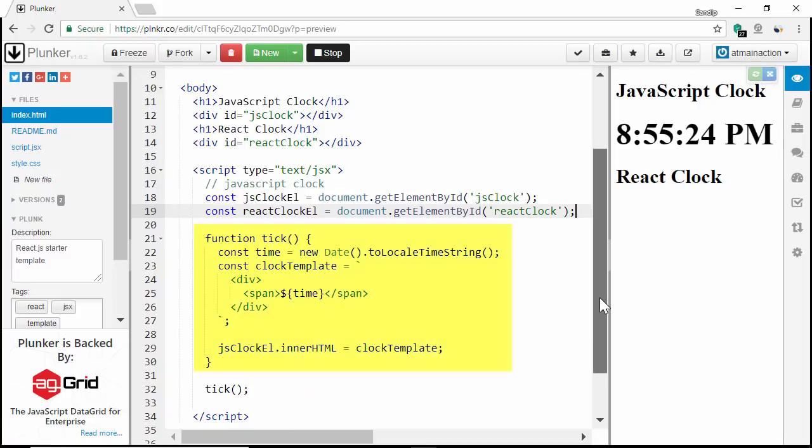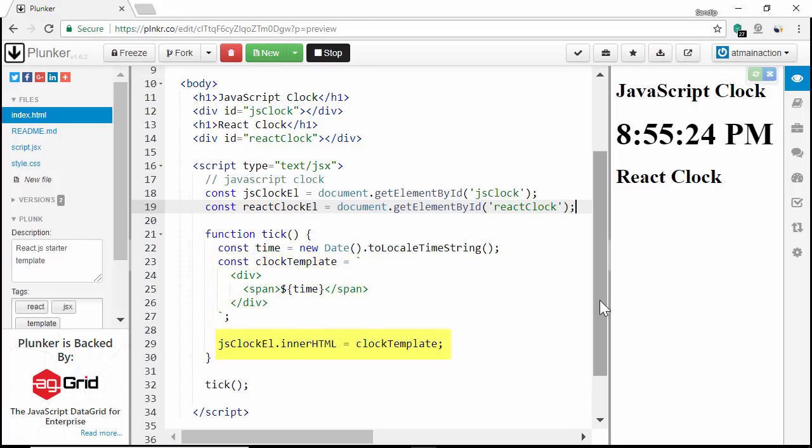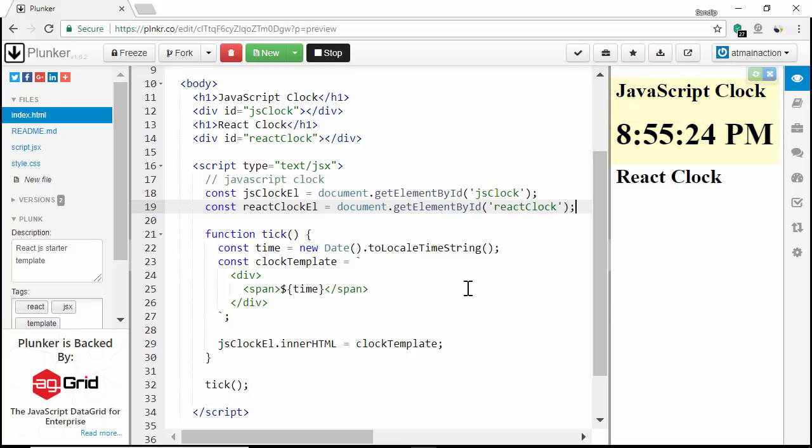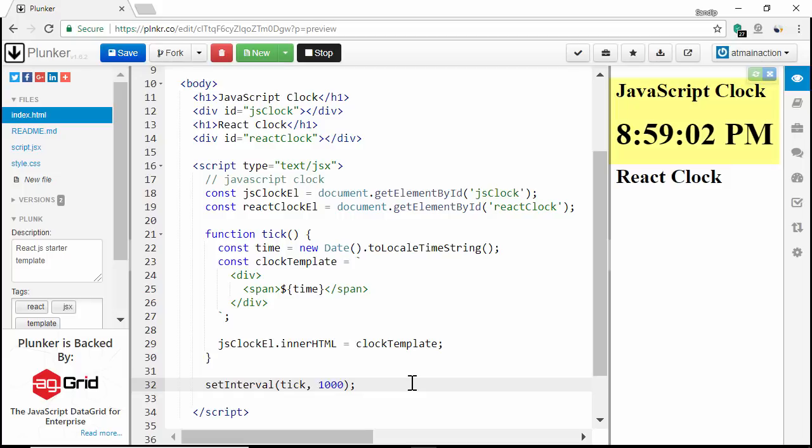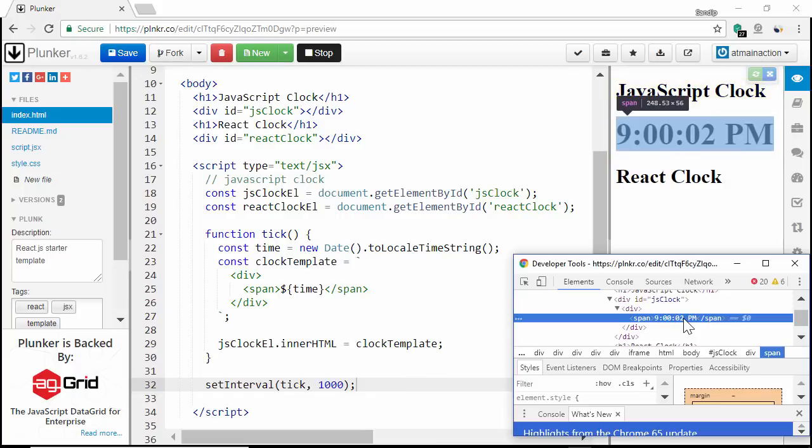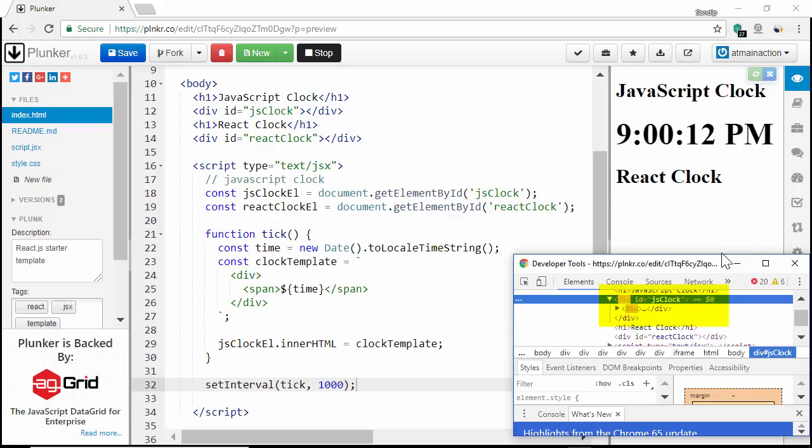I have written a tick function where I'm storing the current time in a time constant. This time constant will be our data, which I'm combining with the template string and rendering it inside JS clock element. Finally, I'm calling the tick function. But we can see only the current time, a clock is not ticking. Let's tick it by calling the tick function once per second using set interval function. Awesome. Our clock is ticking now. Now let me open the dev tools and the elements panel. You can see with each tick, the entire clock div element is getting updated.